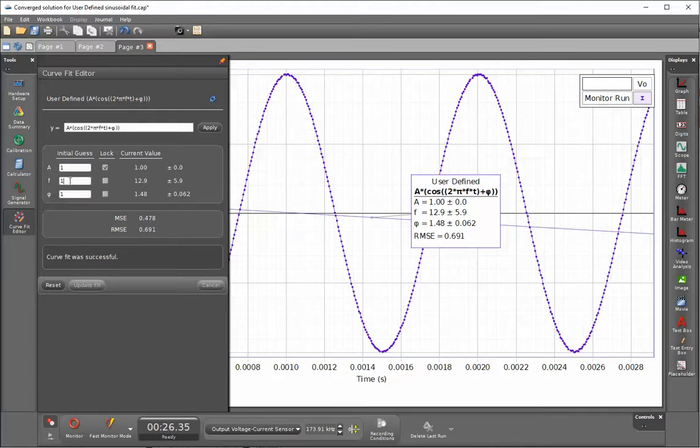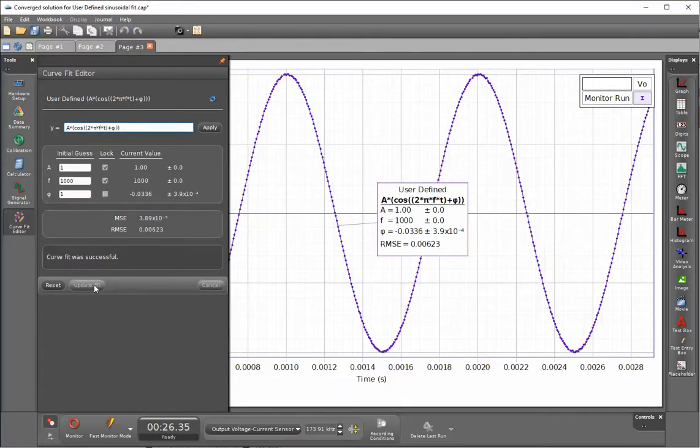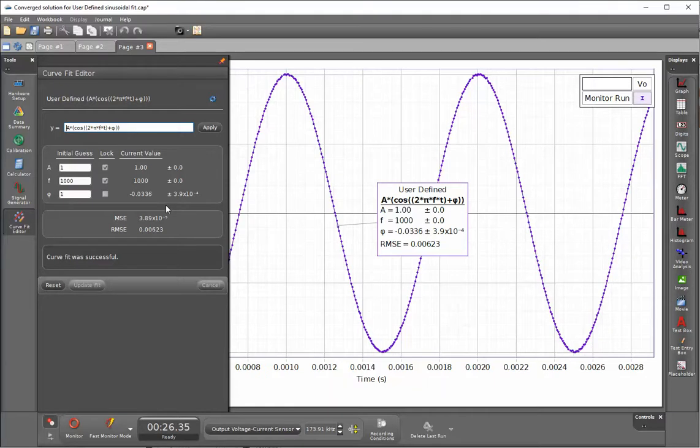Given the fact that I set the signal generator to a thousand Hertz I can then lock this value in. Now when I update fit it's going to converge much better.